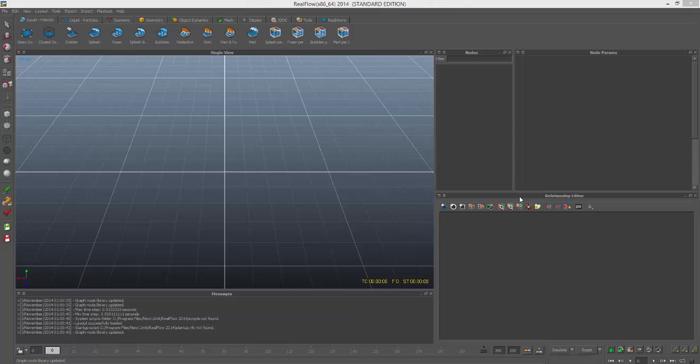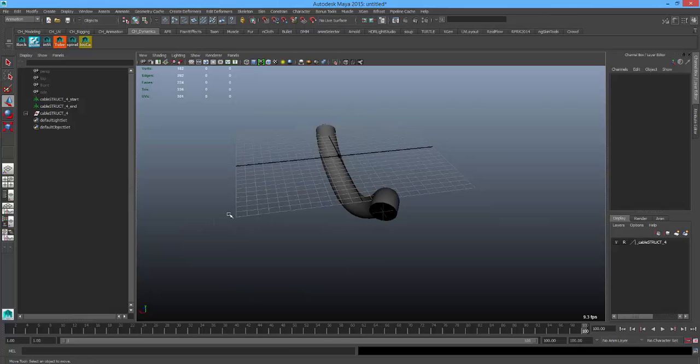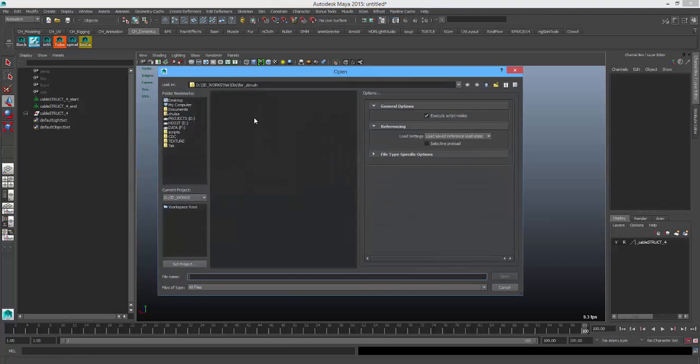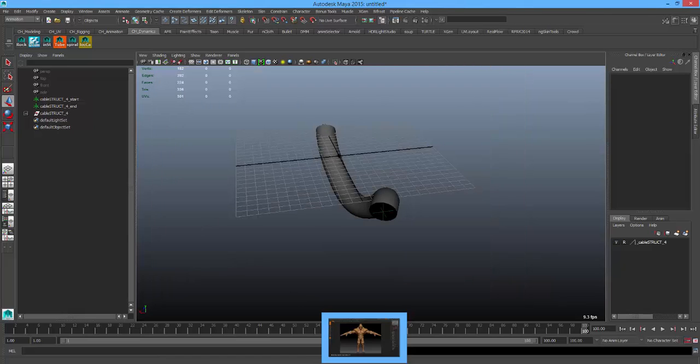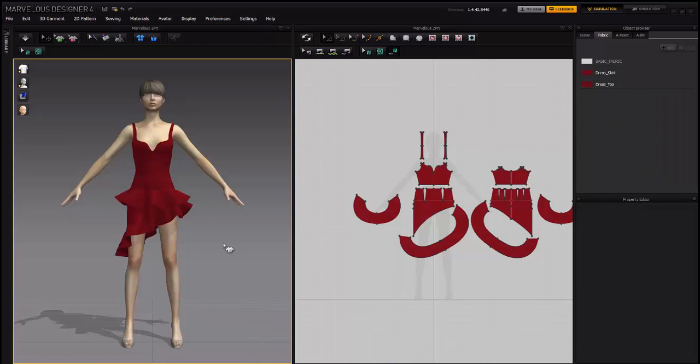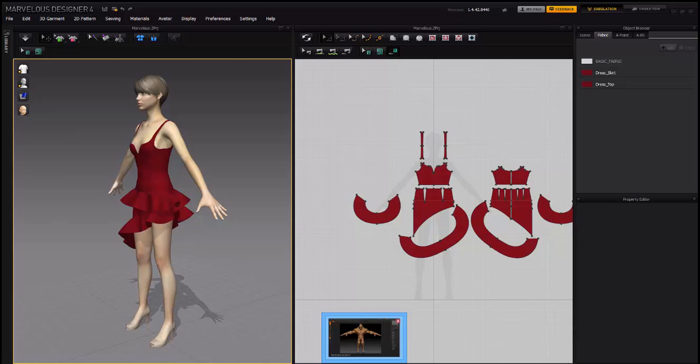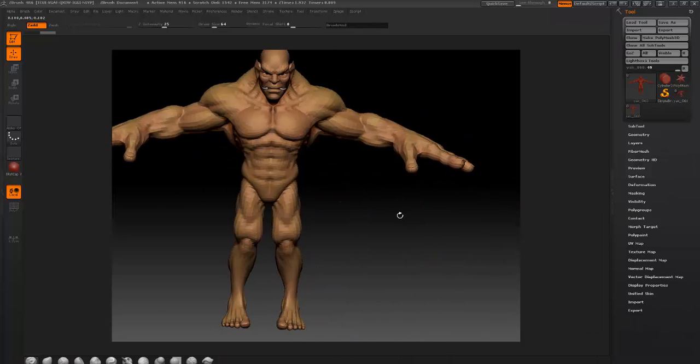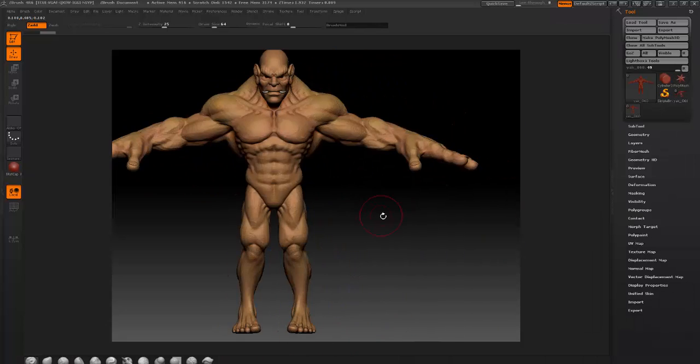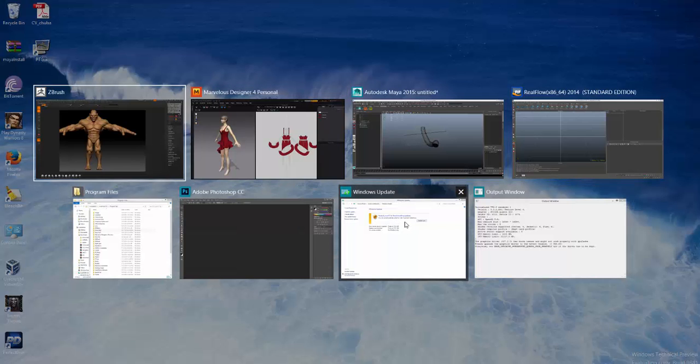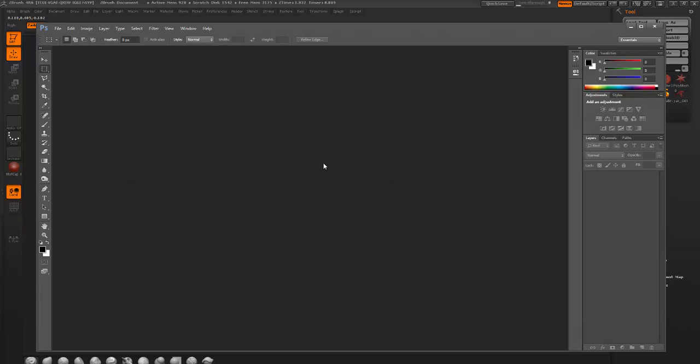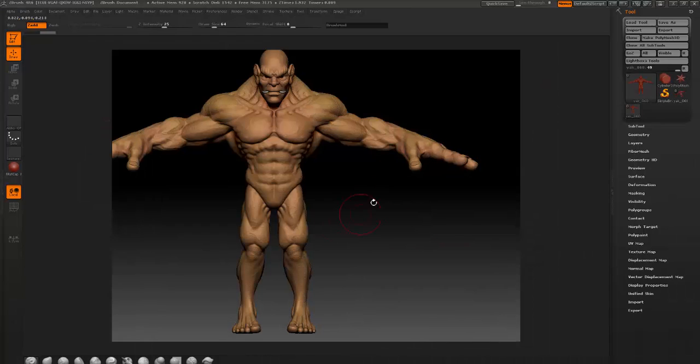Hello folks, now let's move away from Linux for a while and I'm going to show you how every 3D application like RealFlow, Autodesk Maya, Marvelous Designer, and ZBrush is working on Windows 10. You see Photoshop as well, Adobe Photoshop CC, so everything is working fine on Windows 10.